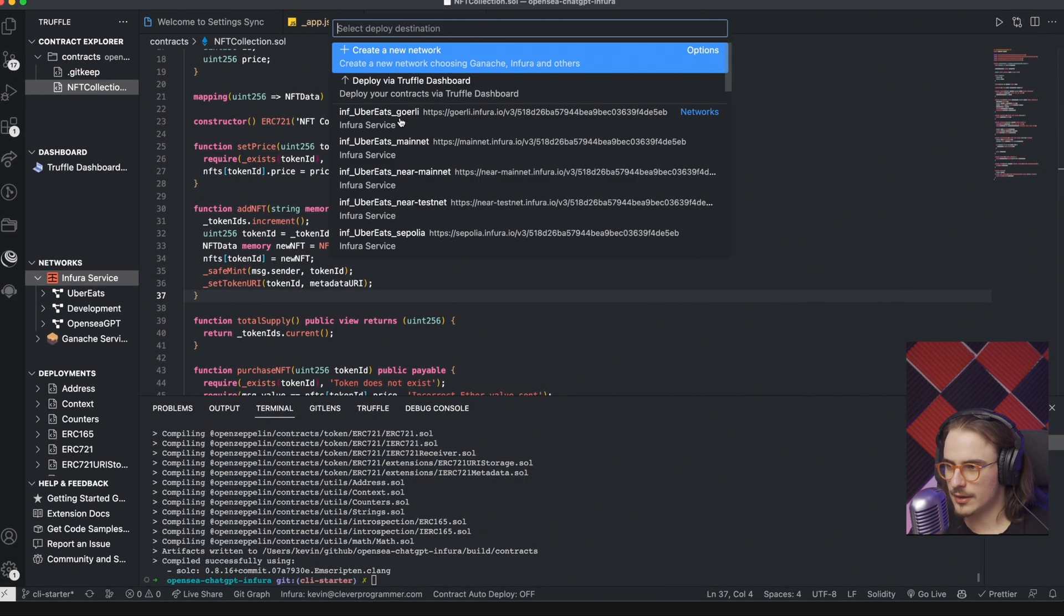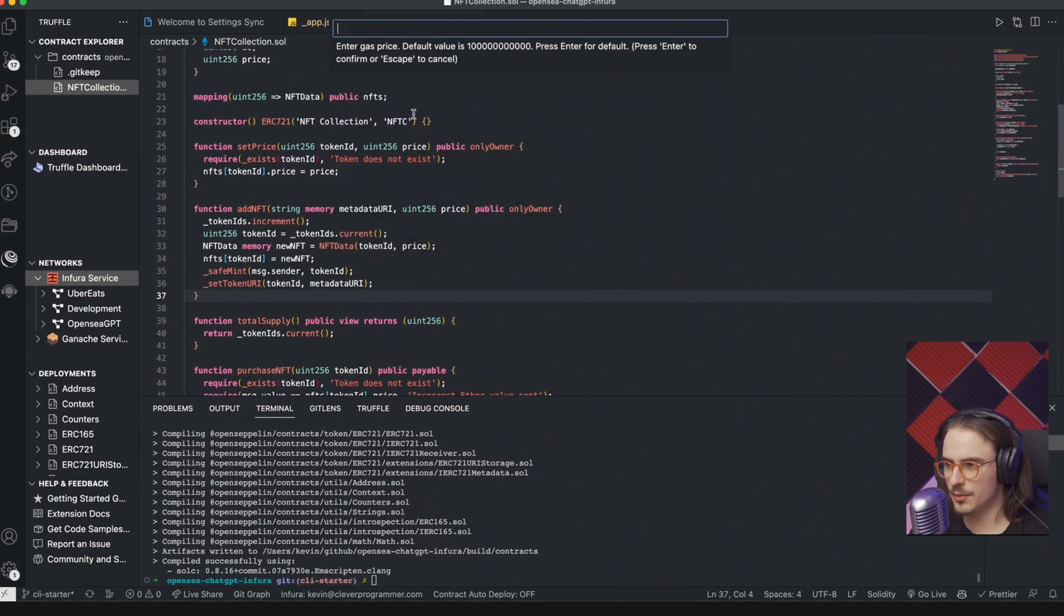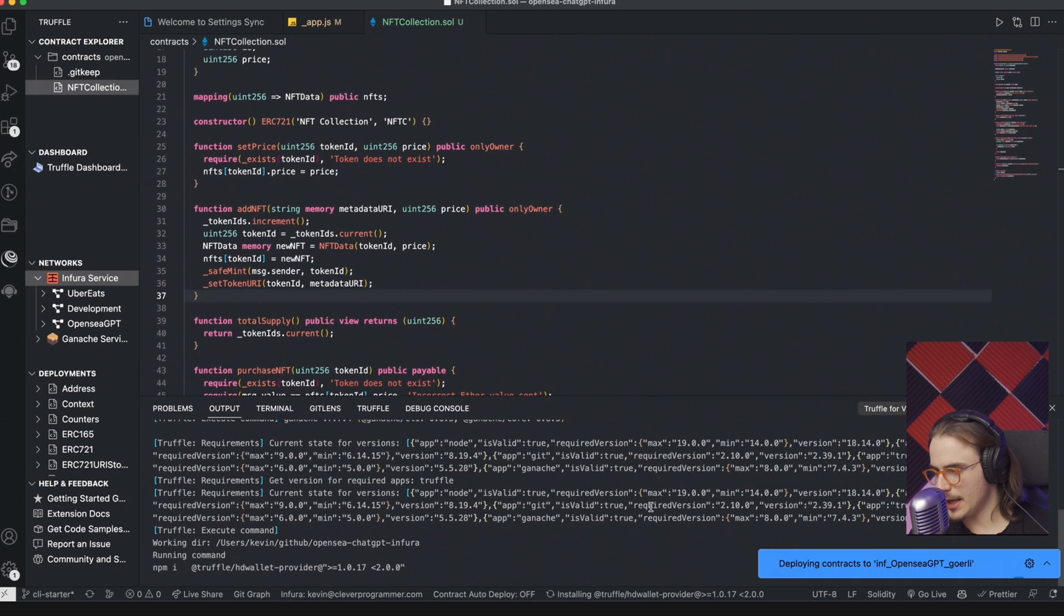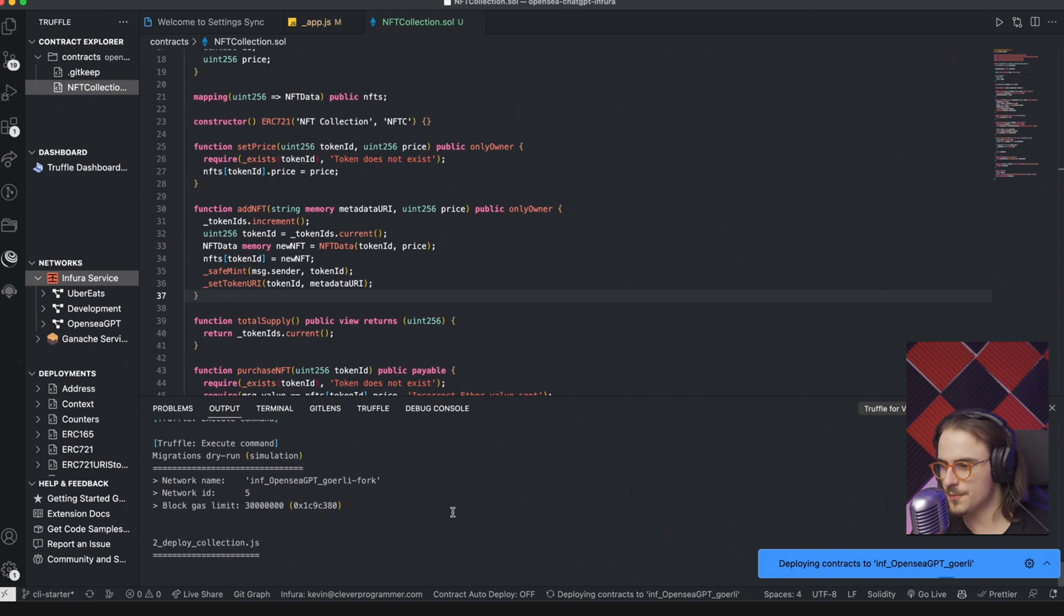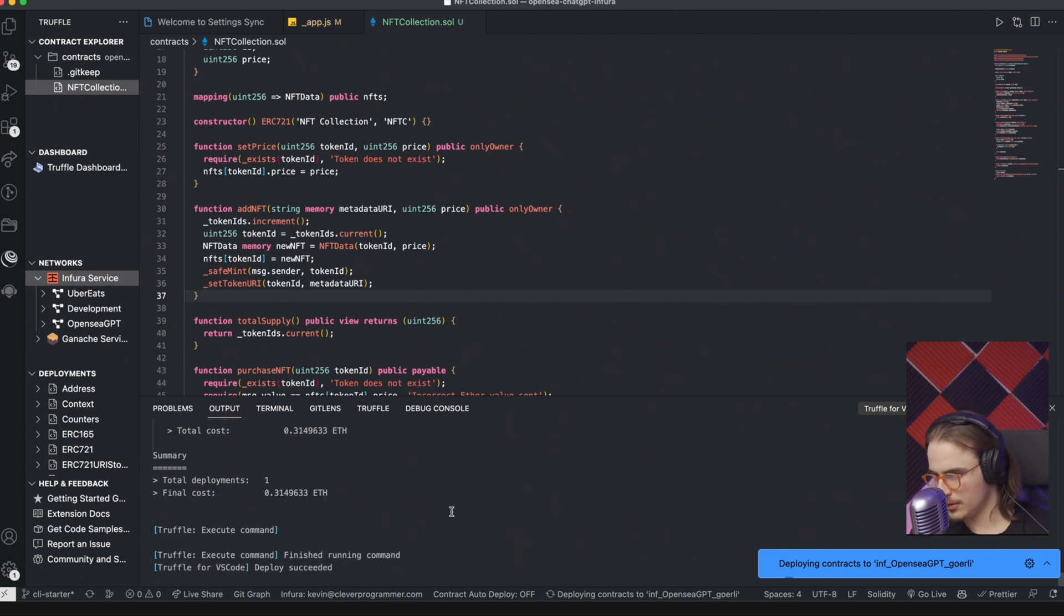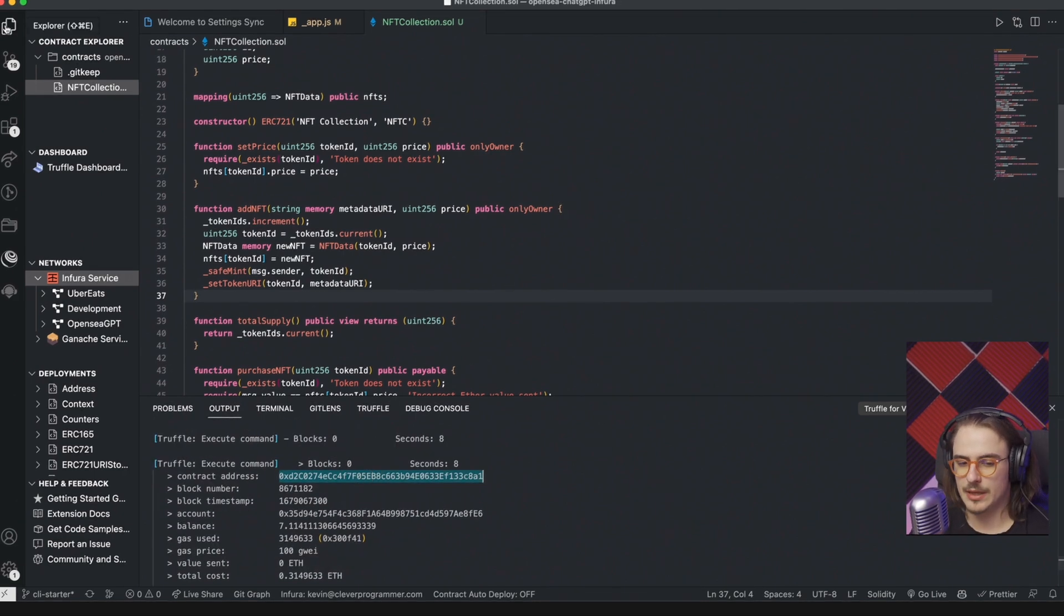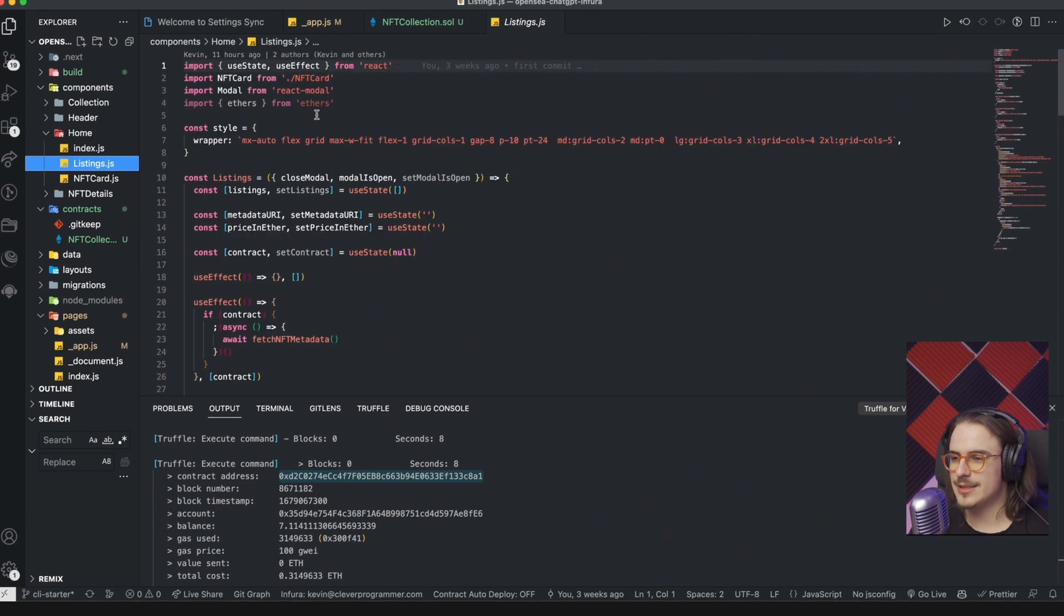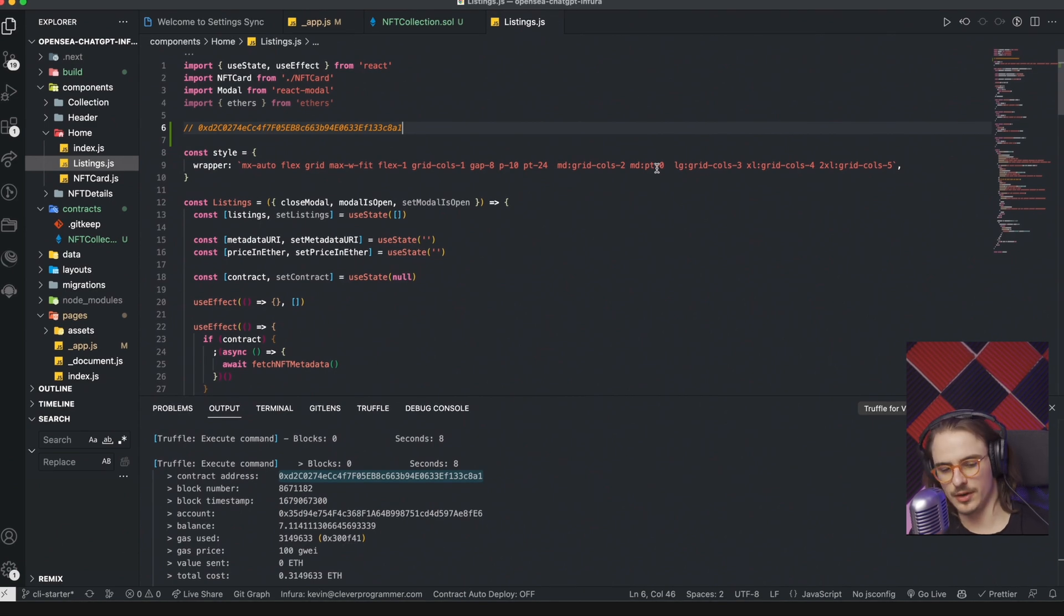And now you can go ahead, just click deploy, and it will do everything for you. So there are all your networks, use the mnemonic. And there you go. Now it's deploying. So everything should be fine. And it looks like we are getting some positive results. There you go. Deploy succeeded. So that looks good. We can now copy the contract address. And actually, let's paste it into our listings.js. It will be useful later. So let's move on.